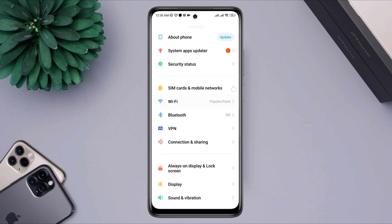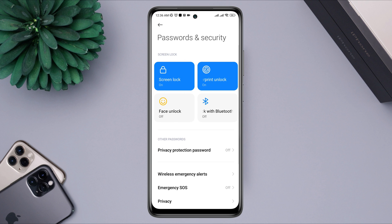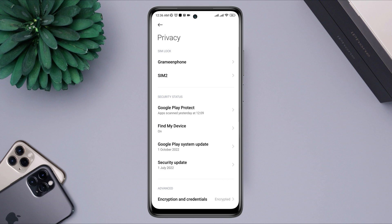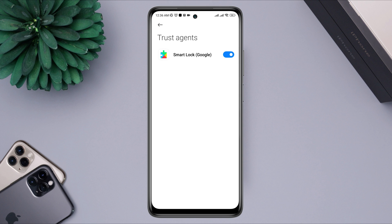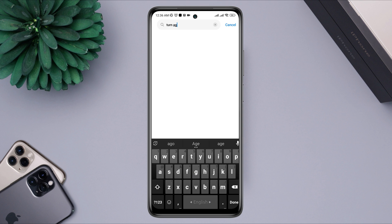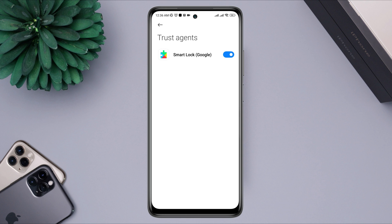Open Settings again, scroll down, tap Password and Security, tap Privacy, scroll down, and tap Trust Agents. Now if you're not using a Xiaomi device, you need to open Settings, search for Trust Agent, and you'll see the Trust Agent option. Tap on it. To disable it, you need to turn it on. You can always turn this feature back if you want to use it later on your Android device.